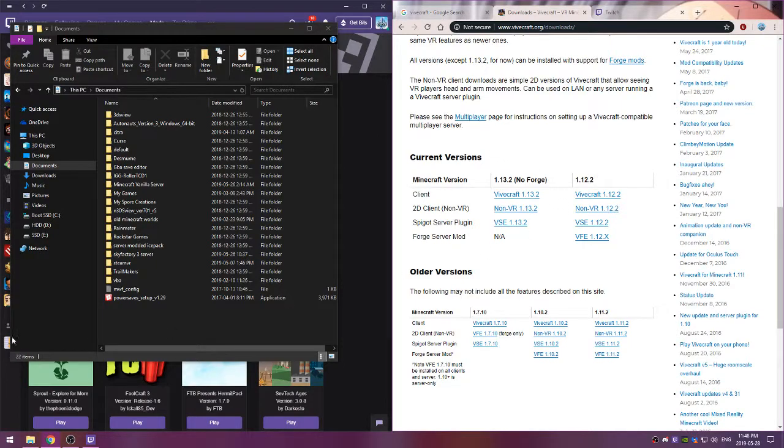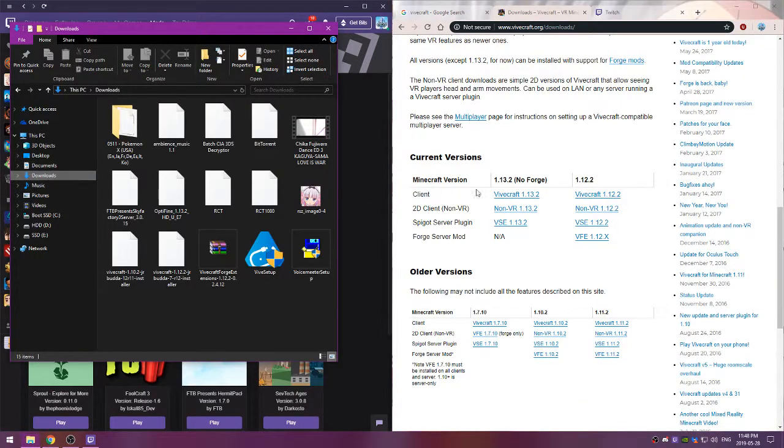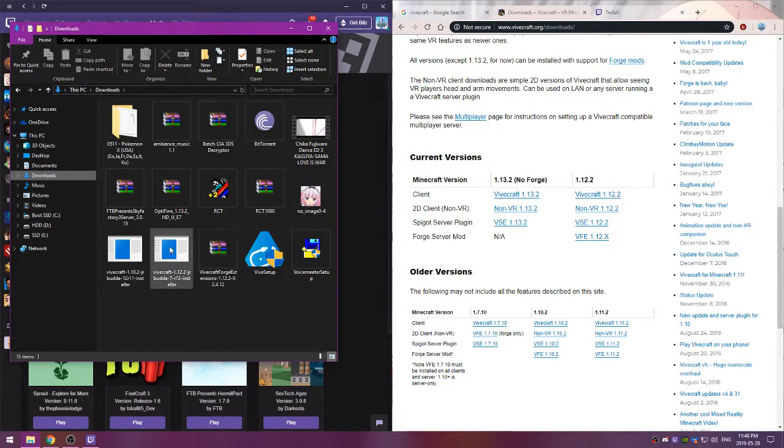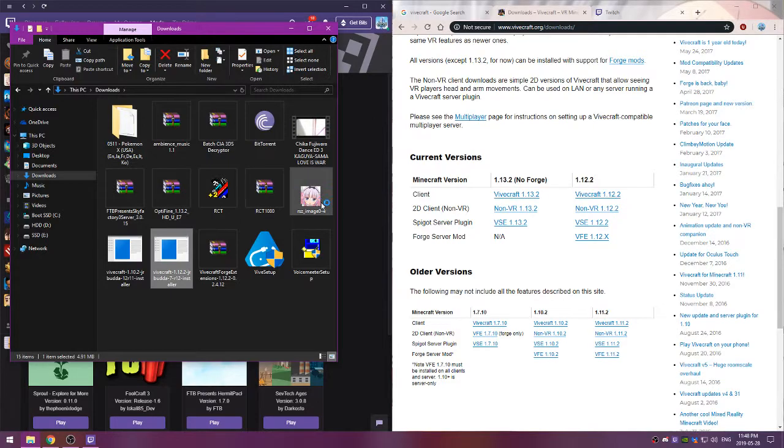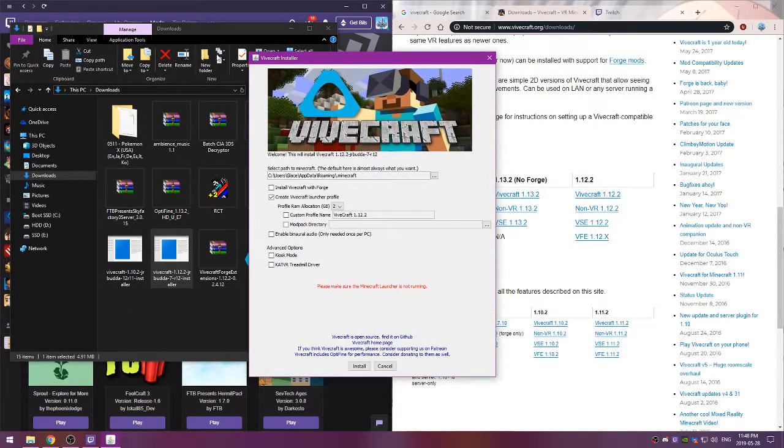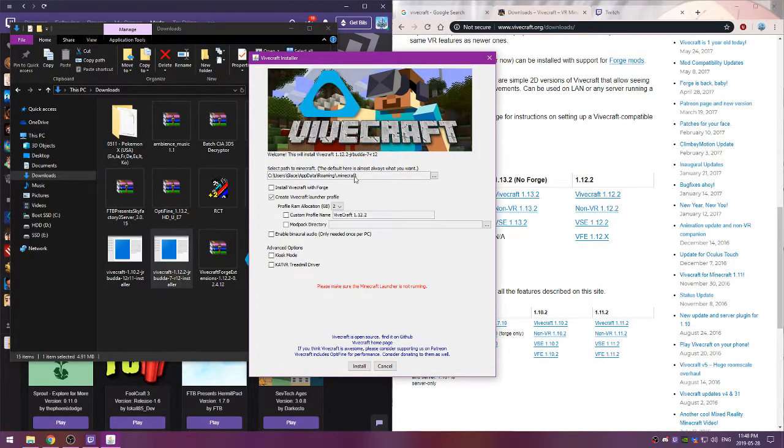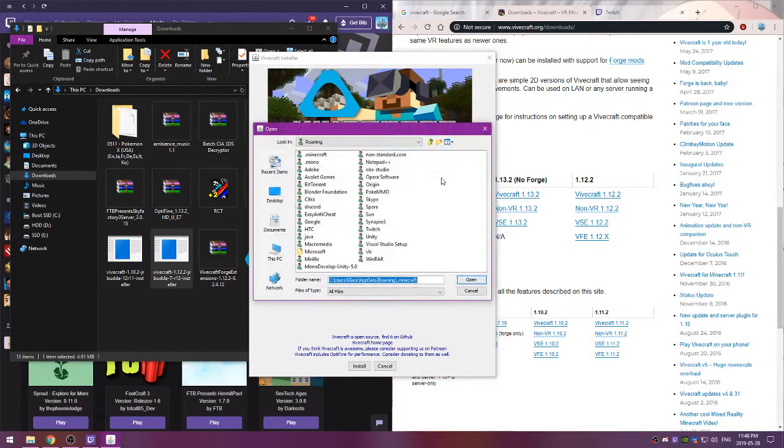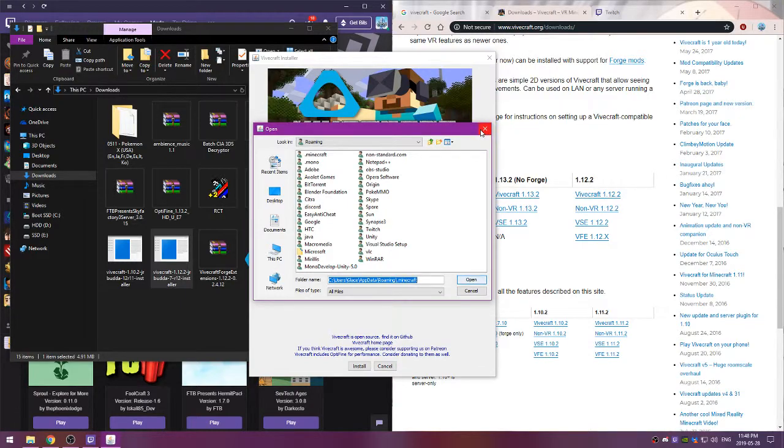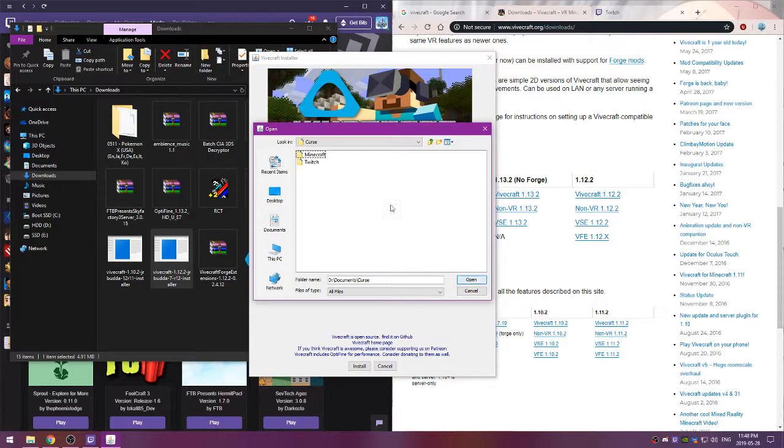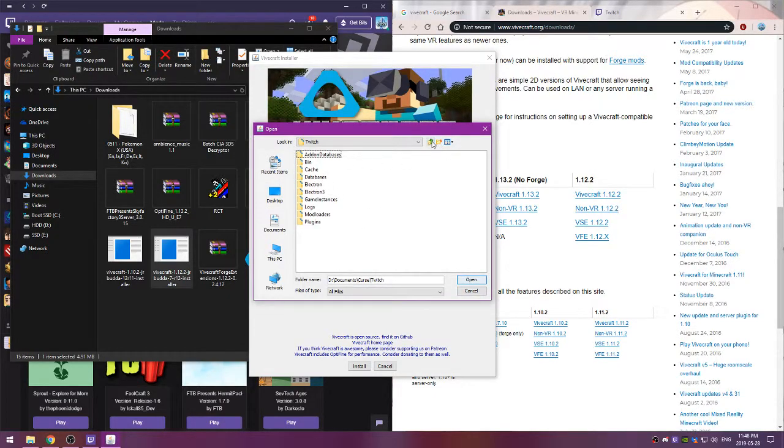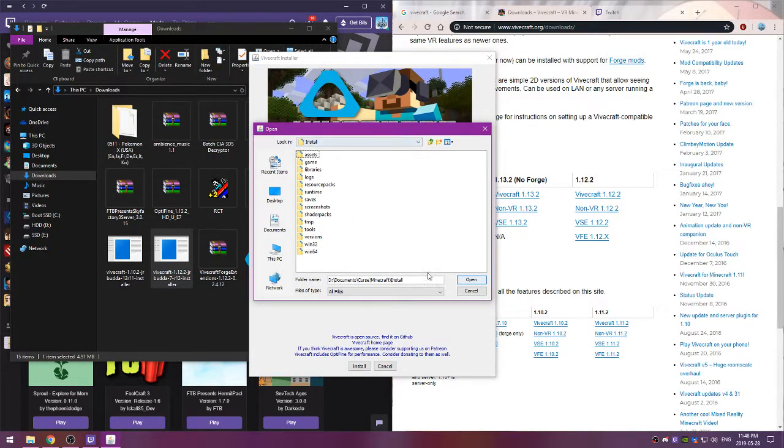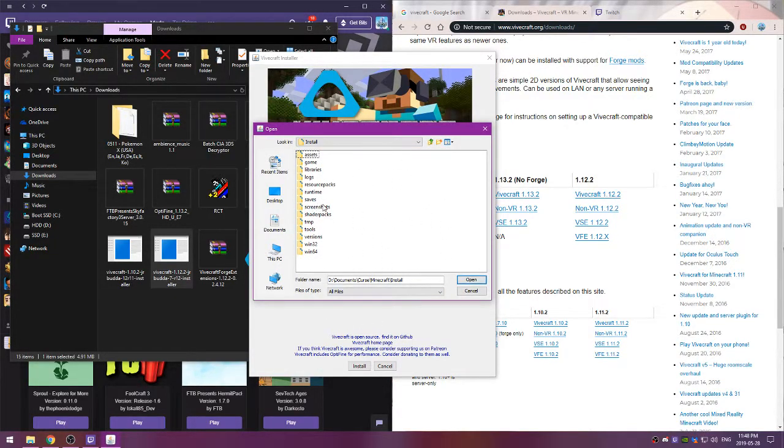Alright, so once you've downloaded the correct version of Vivecraft you'll want to hit launch, double click it, install it, and you'll want to make sure that the default path is to what you set your Minecraft instance to. I know that sounds stupid, but as I said, for me it's in my Minecraft install. That's why I put mine in documents, it's a lot easier to find especially for screenshots and other things.